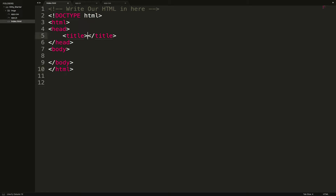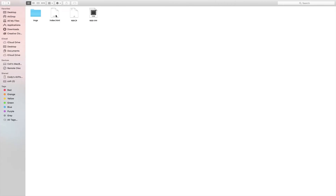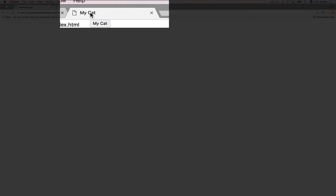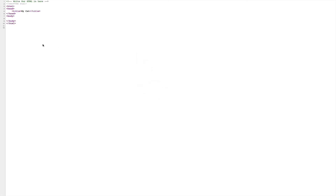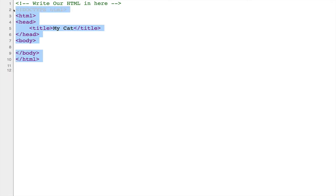The first easy thing we can fill in is a title for our webpage. This is not rendered on the page itself — it's what you see in the browser tab. So let's type 'My Cat', or whatever you'd like. Save the file with Command-S on a Mac. Then open the file by double-clicking, and you get an empty page, but if you look at the tab it says 'My Cat.' Right-clicking and choosing Inspect or View Page Source shows you the underlying HTML with the title we set.